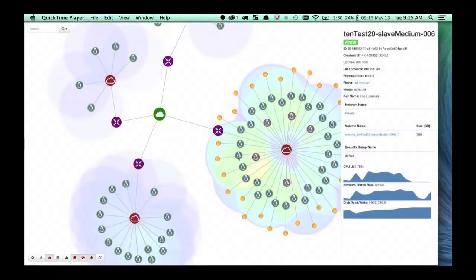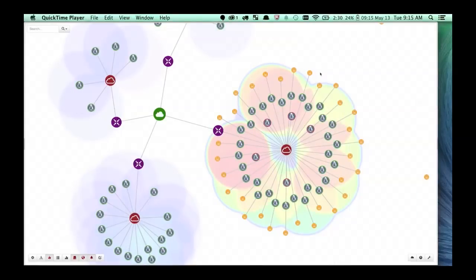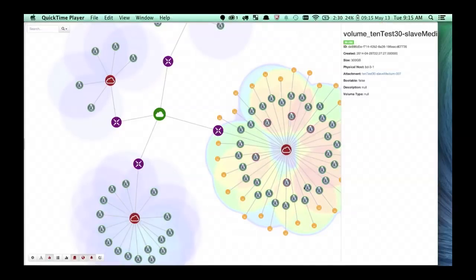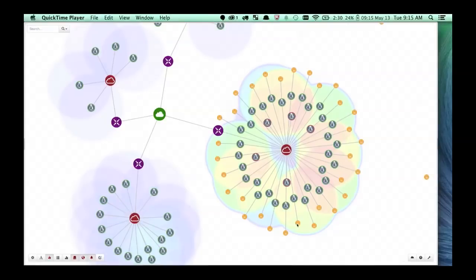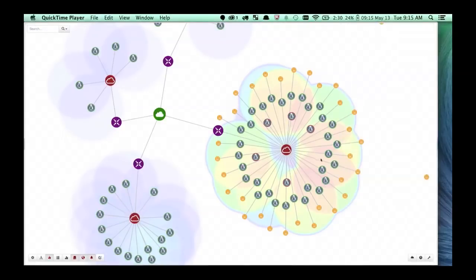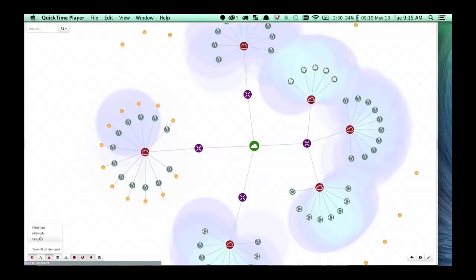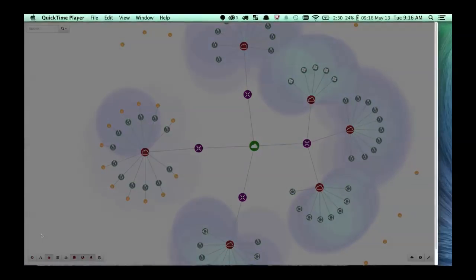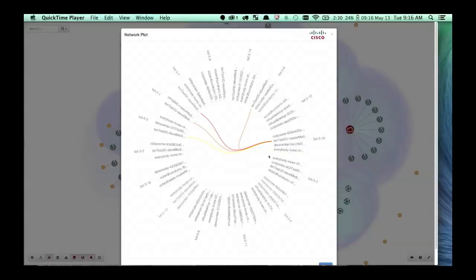Now we have a cluster that's actually doing something — you can see that heat map is going crazy. Here we're running a Hadoop job, a quite labor-intensive job running on about 10 machines. You can easily get a good idea of performance and activity in your cluster, which is something you can't really do anywhere else in OpenStack at the moment.